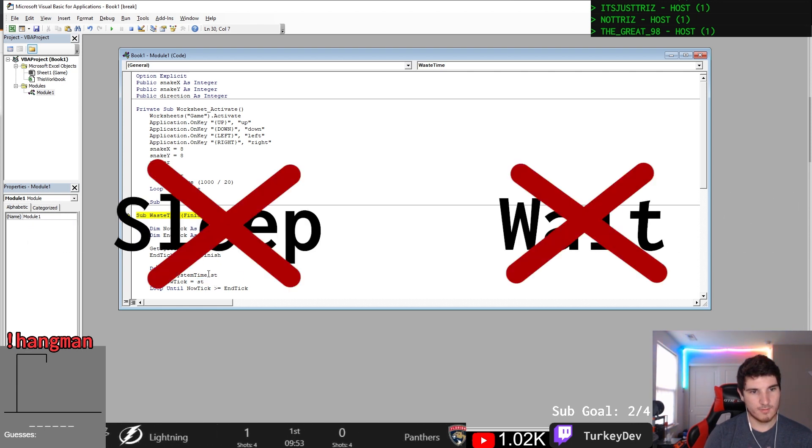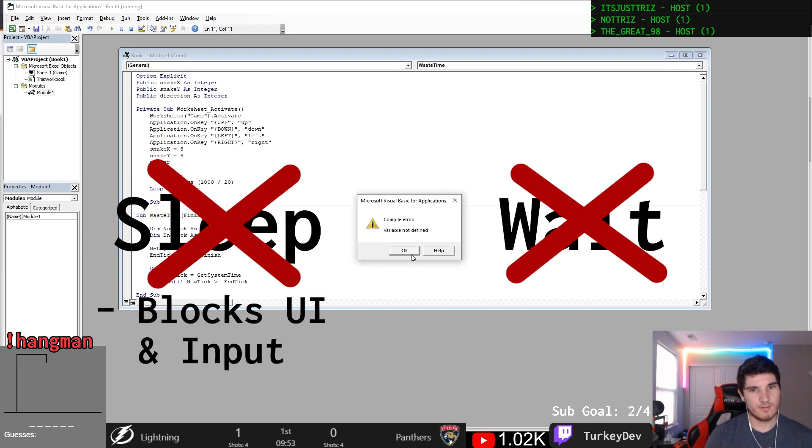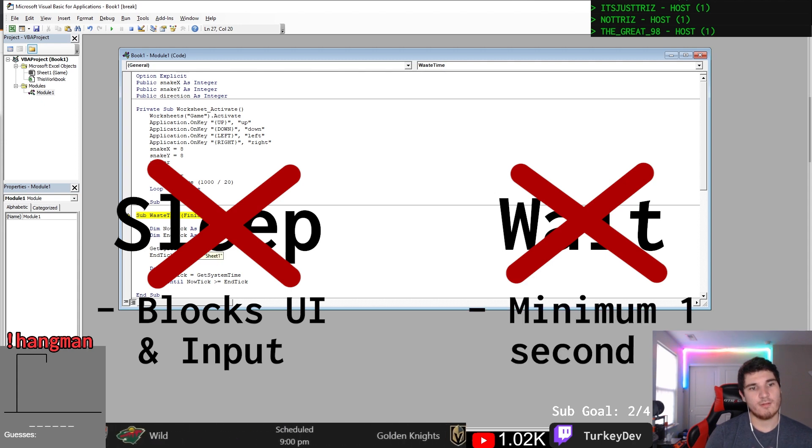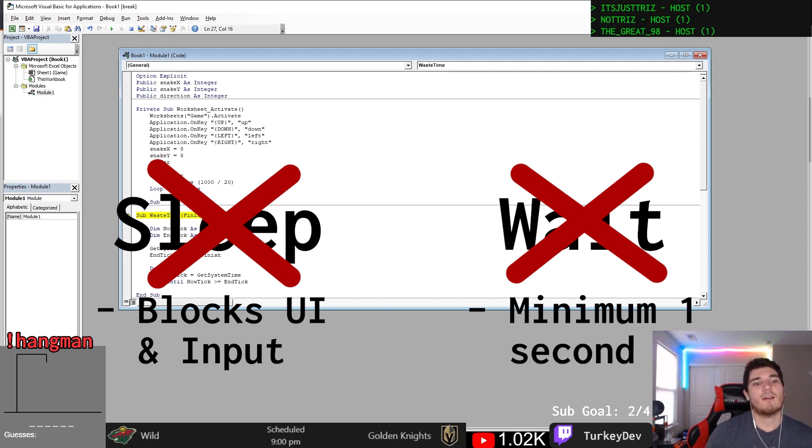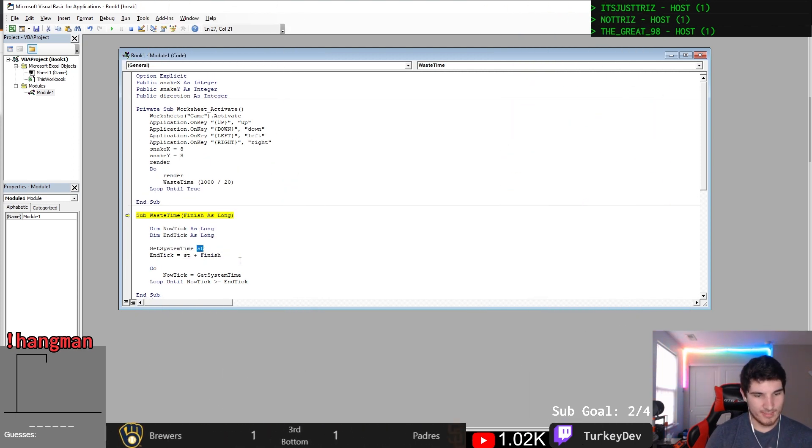Excel has two built-in time functions we can use to achieve a timed game loop: Sleep and Wait. Unfortunately, neither will work as Sleep blocks the entire UI update and all events during the sleep period, meaning it misses the user's inputs, and the Wait function can't go below one second, which is a barrier I really wanted to break.